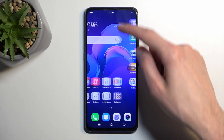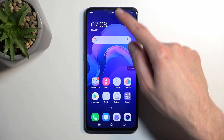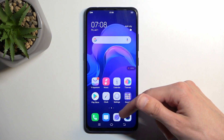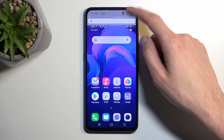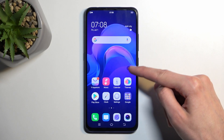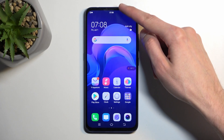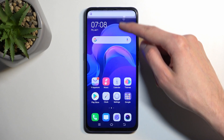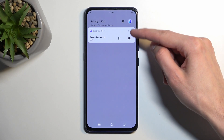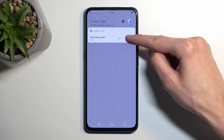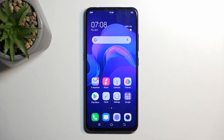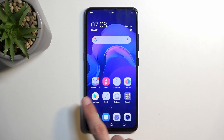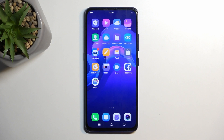So whatever we do right now will obviously be recorded by the device. Once you're done with it, you can stop it by clicking on this red circle, or you can pull down your notifications and click on the square right there, which will also save the screen recording to your photos or gallery application.